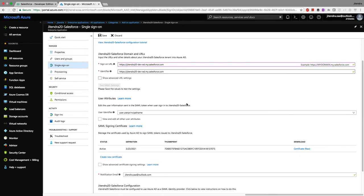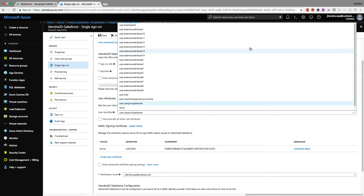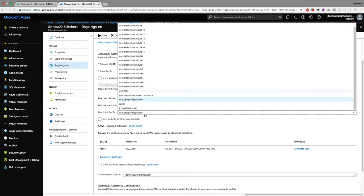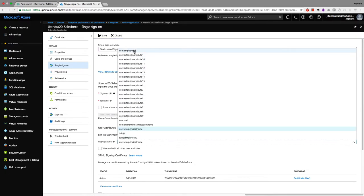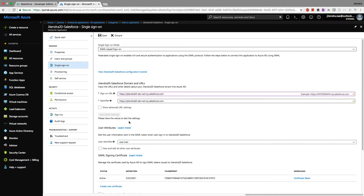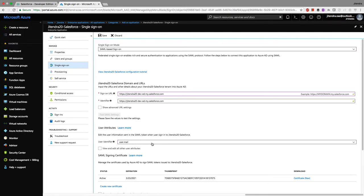For the user identifier attribute, I'll select user email. In my case the user email is jitendra.jha@outlook.com. You can also use employee ID or other attributes. This tells Active Directory which user to identify when sending assertions to Salesforce.